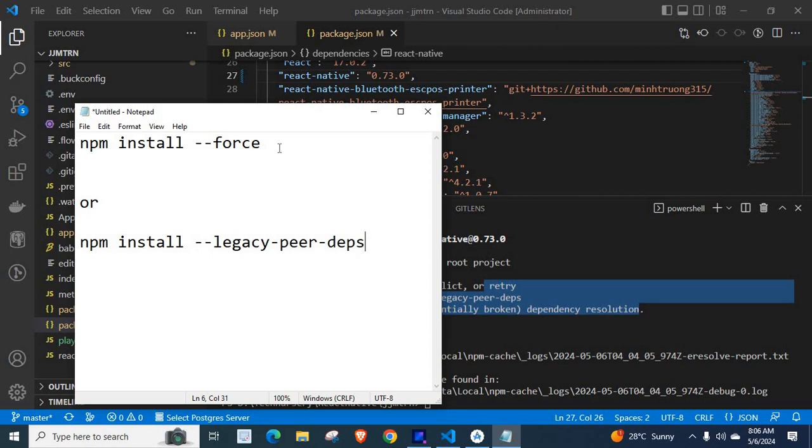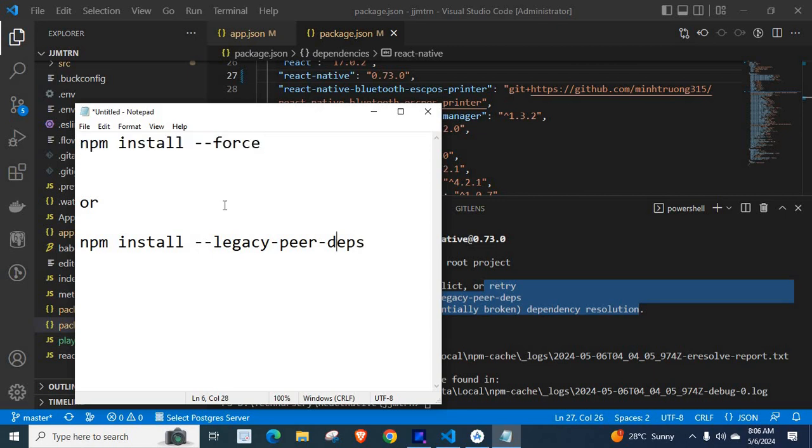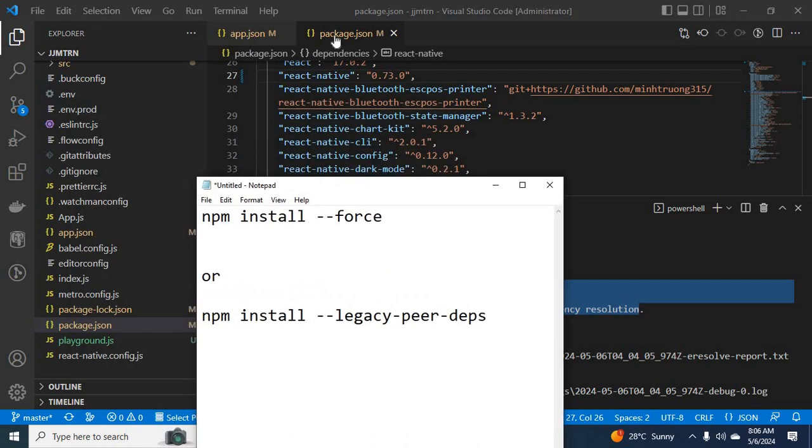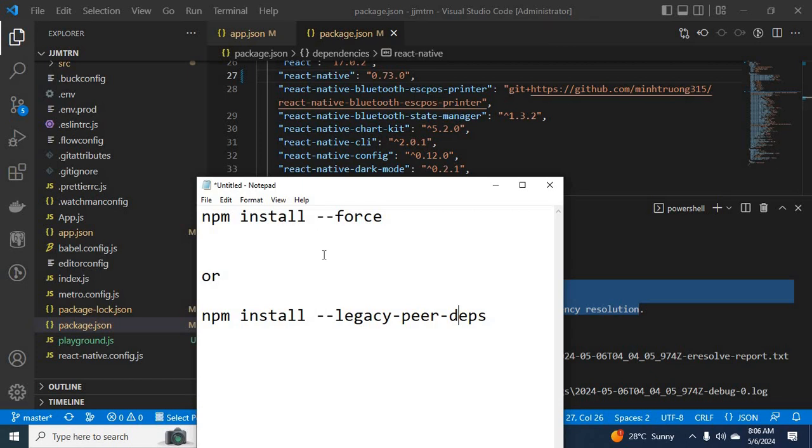By executing any of these commands, our packages which are specified in this package.json file will be installed on this project.